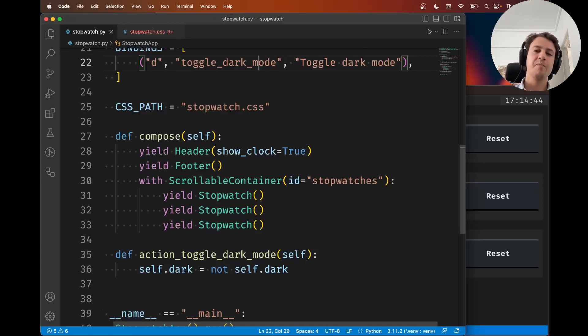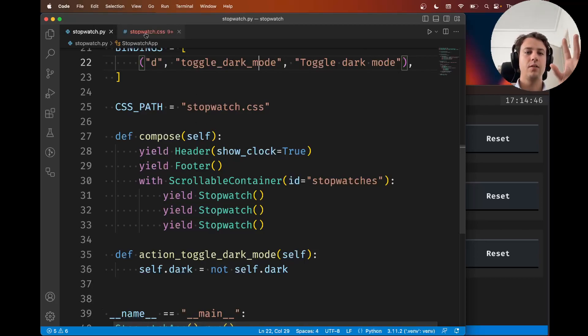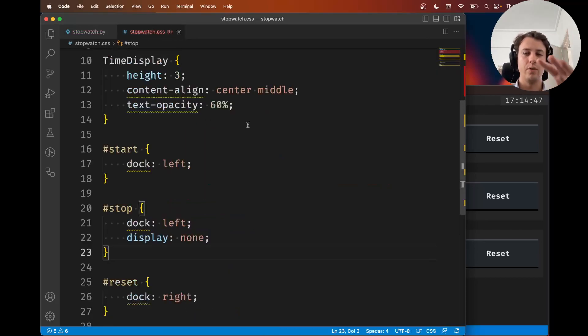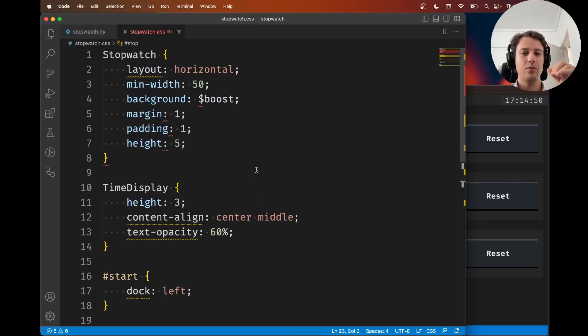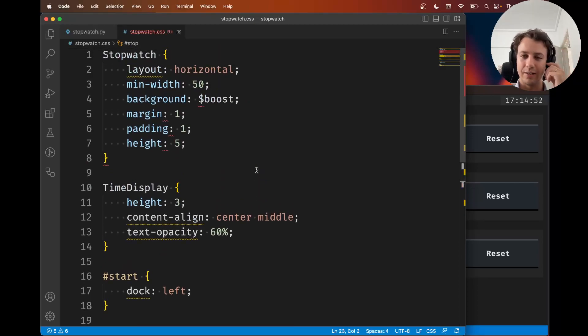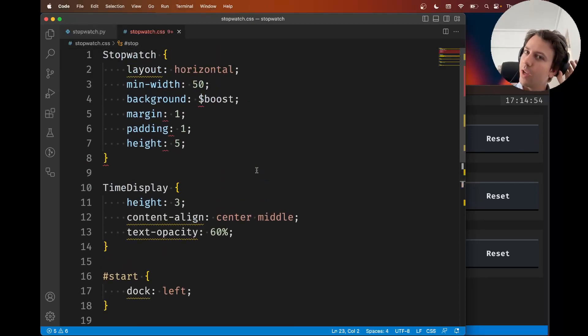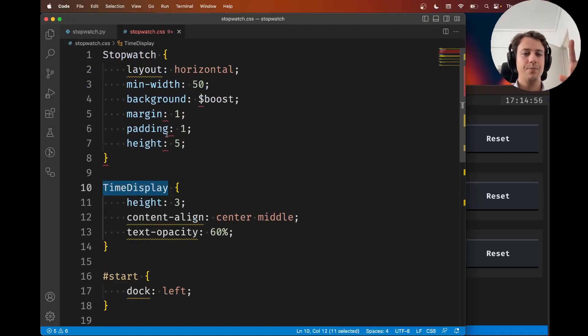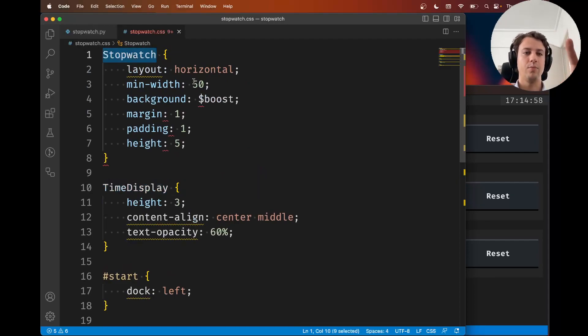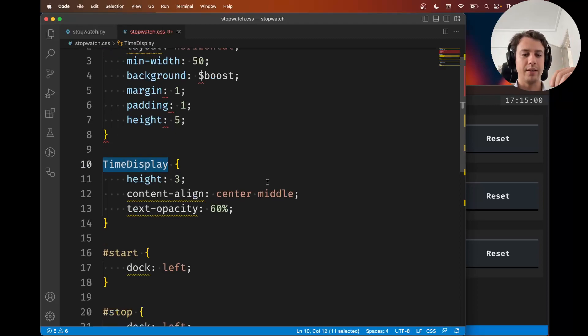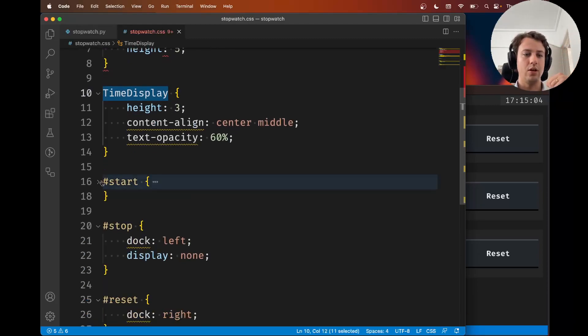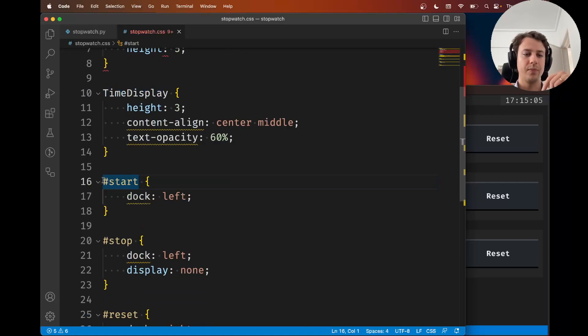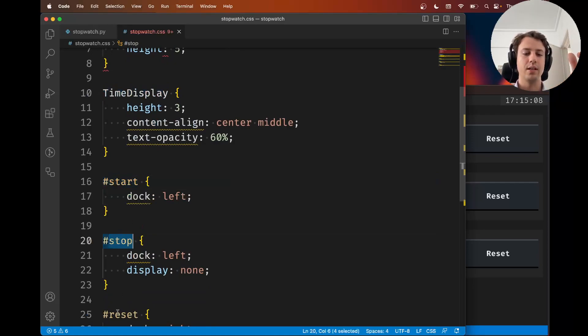So far, let me open our CSS file. We've seen two types of selectors in our CSS file: classes like the stopwatch class and the time display class, and IDs which start with the hash, like the ID start, ID stop, and ID reset.